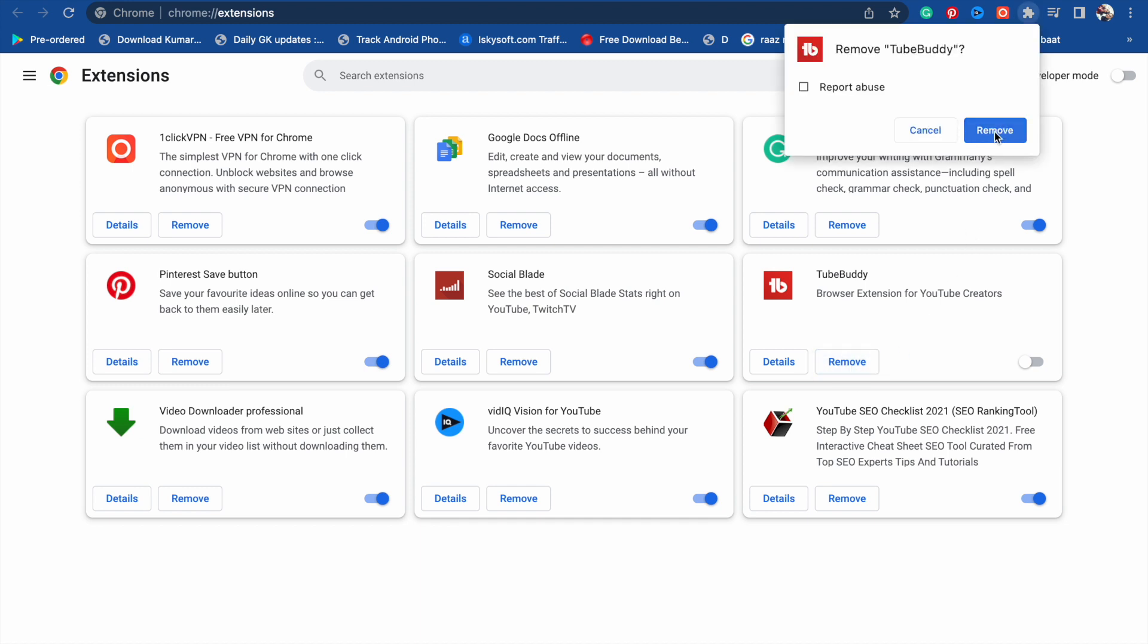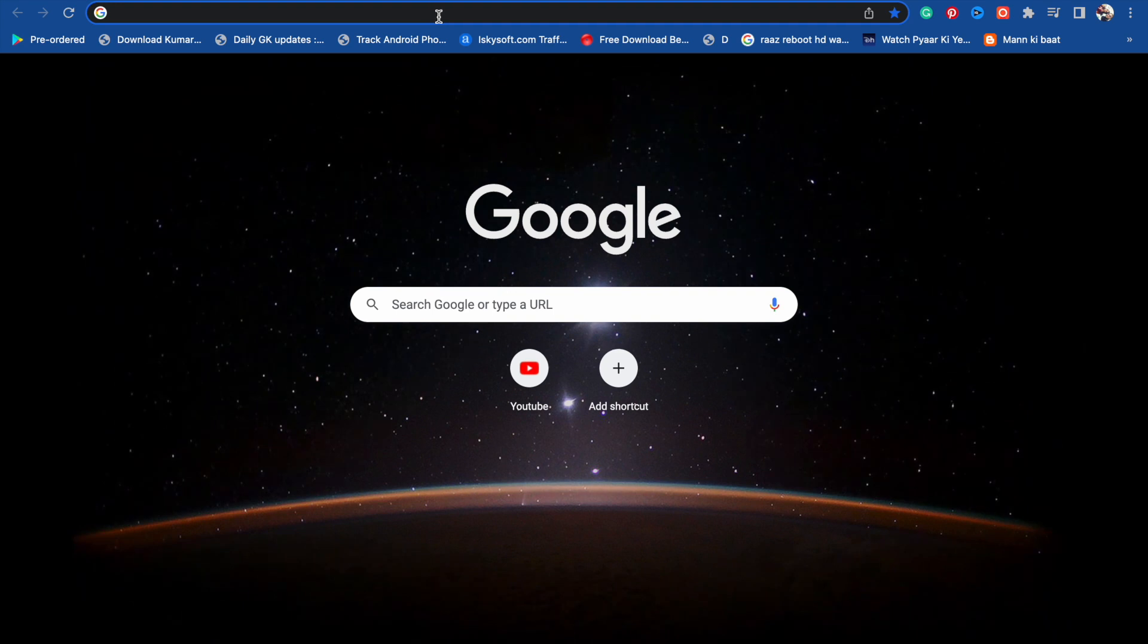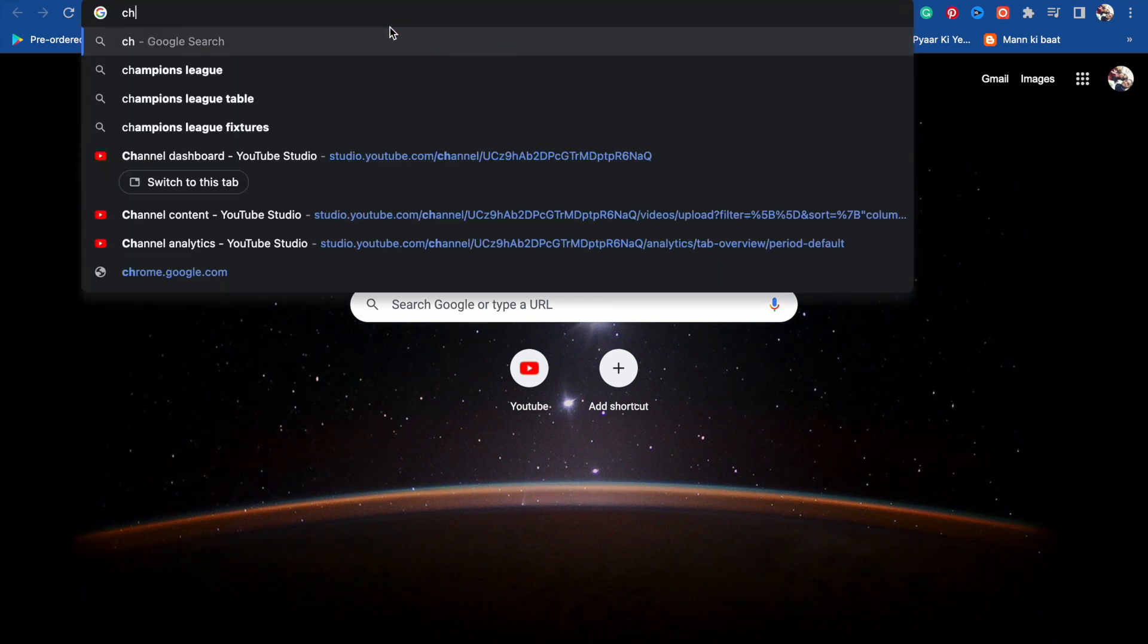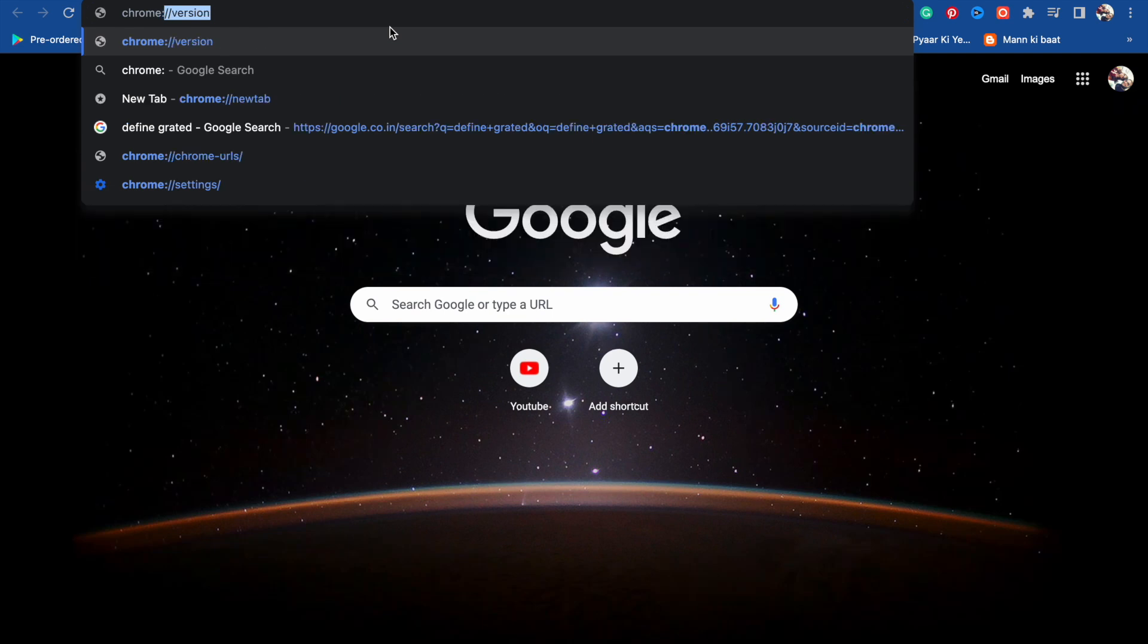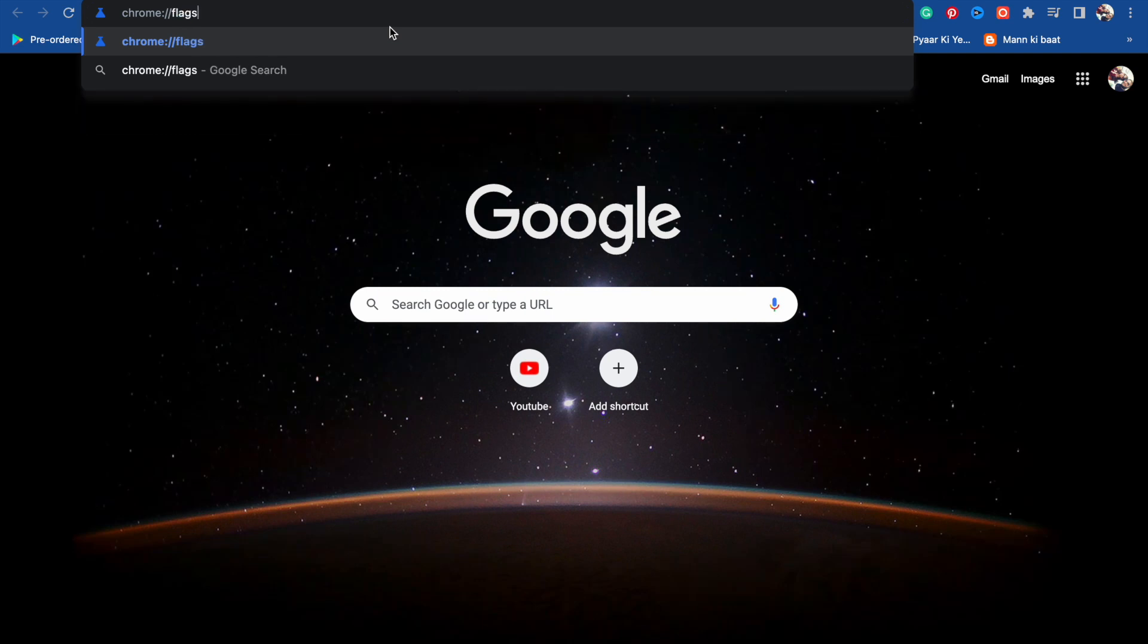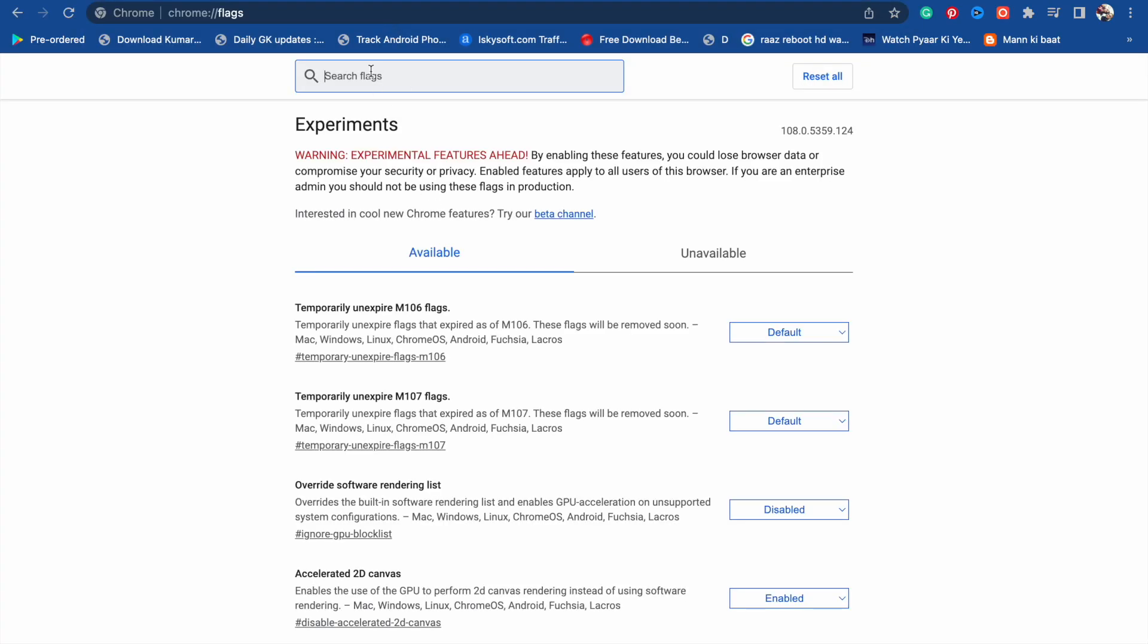After that, open a new tab in your Google Chrome. Here you have to search for chrome://flags. Search for it and here in the search bar you will see the search bar.